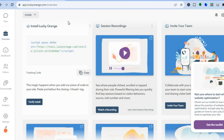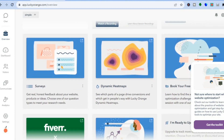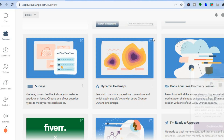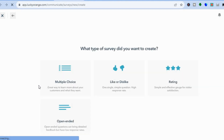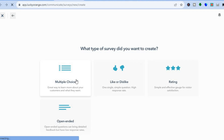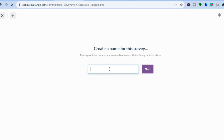Now to get started with the features — for example, if you'd like to use surveys, tap on Surveys. With Lucky Orange you can create surveys to collect information from your website visitors. After tapping on Surveys, you can create multiple choice, like or dislike, ratings, or open-ended surveys. For this example, let's select Like or Dislike, name your survey, and tap Next.